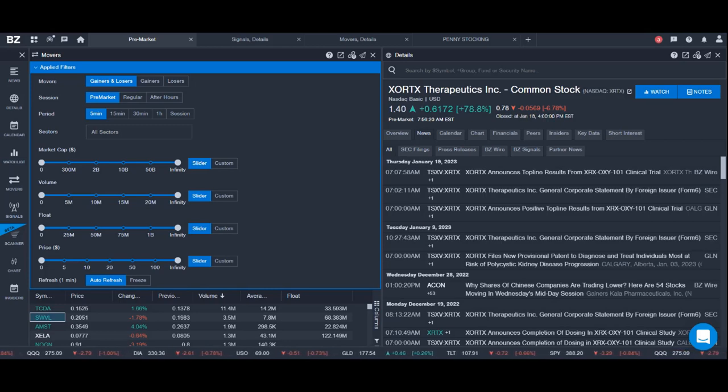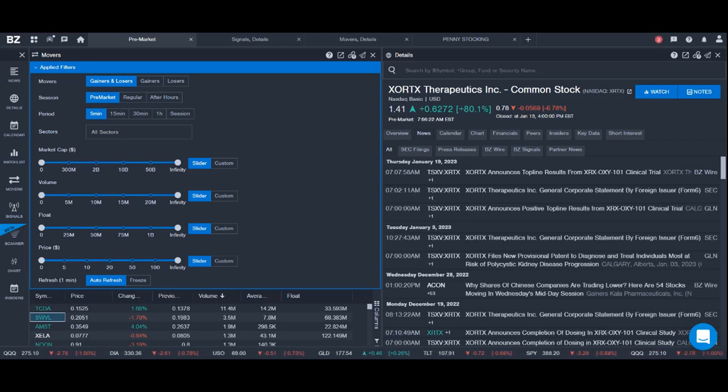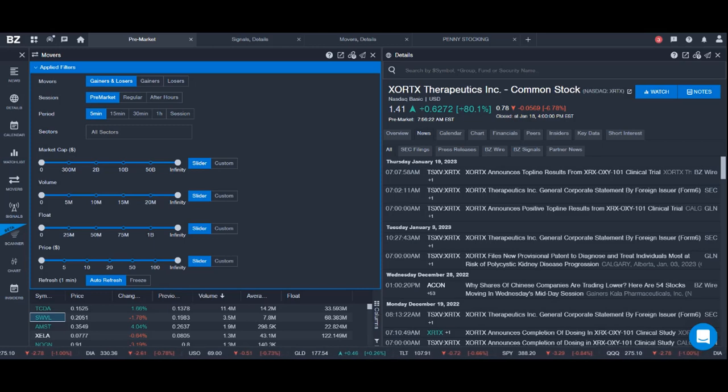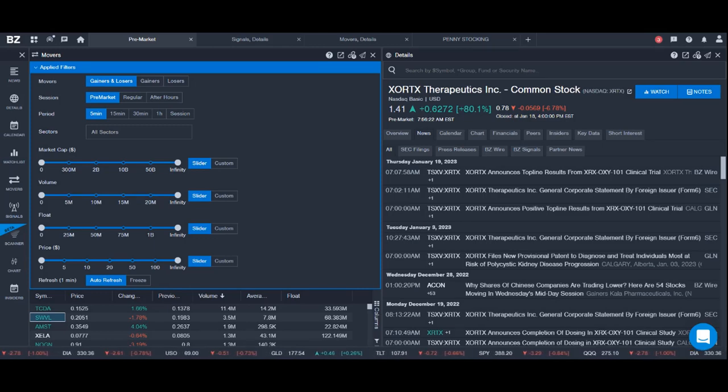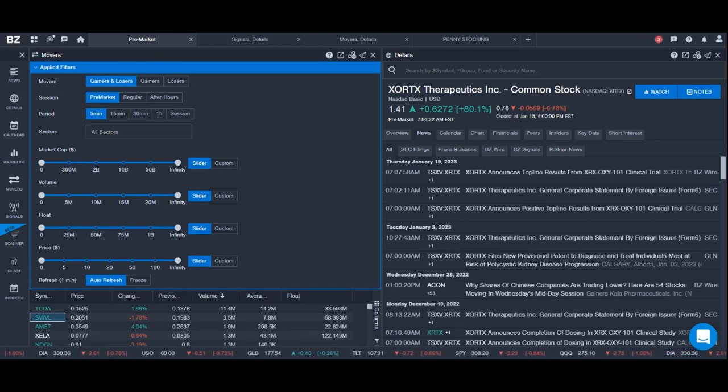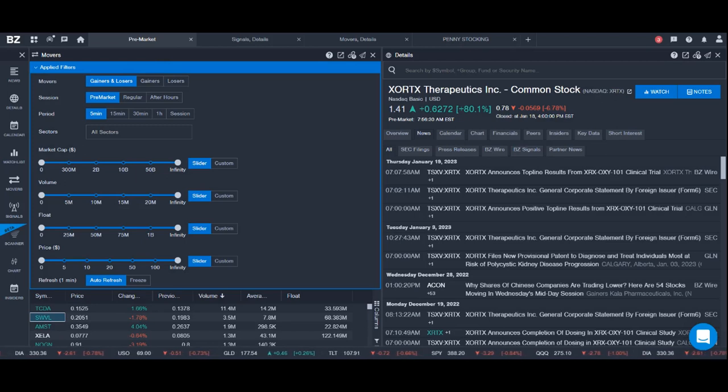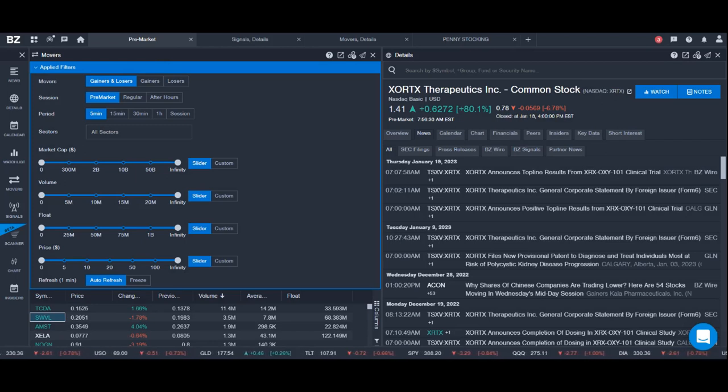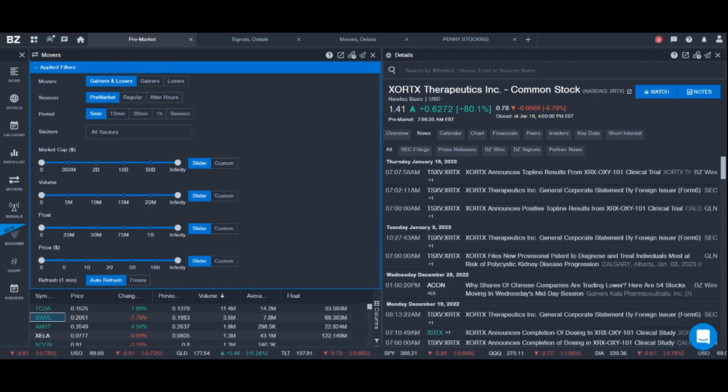So let's take a look at the Benzinga Pro Scanner. We can go into a workspace and click on the pre-market. This allows you to see all the stocks that are currently moving on higher than average volume in the pre-market.